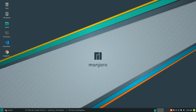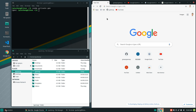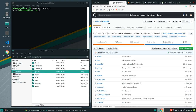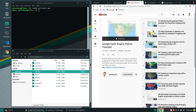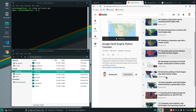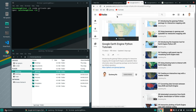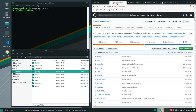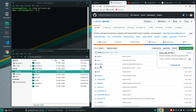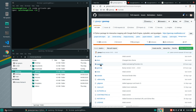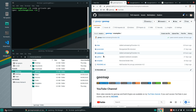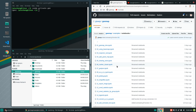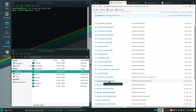In order to follow this tutorial, you will need to install the geemap Python package. If you have not done so, you can follow my other tutorials on how to install the package. Then you can clone the geemap repo to download the example notebooks. It's under examples, notebooks, number 16.